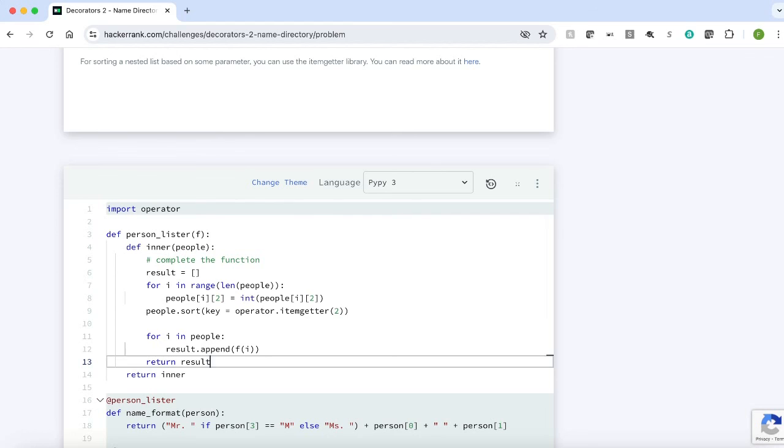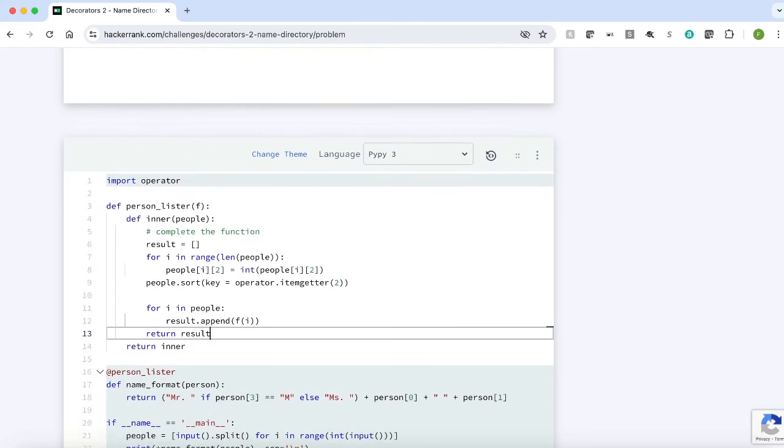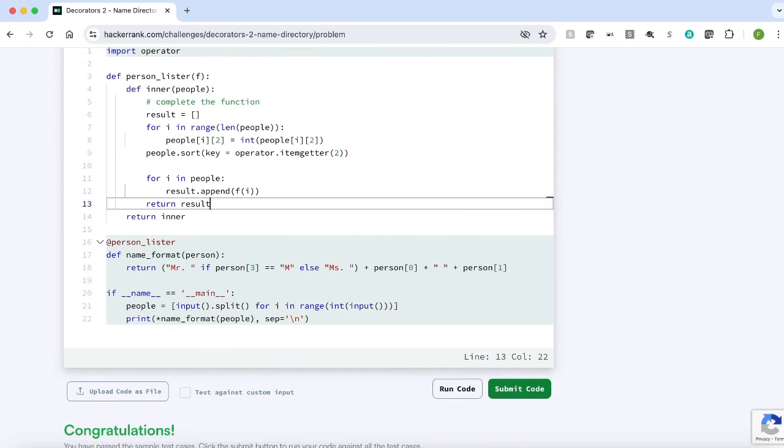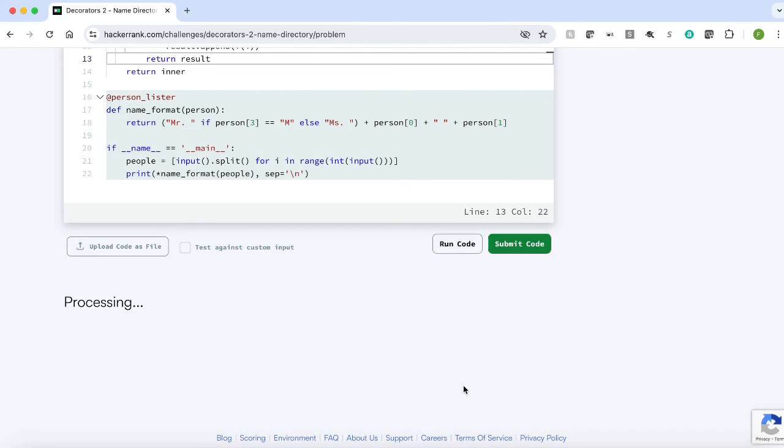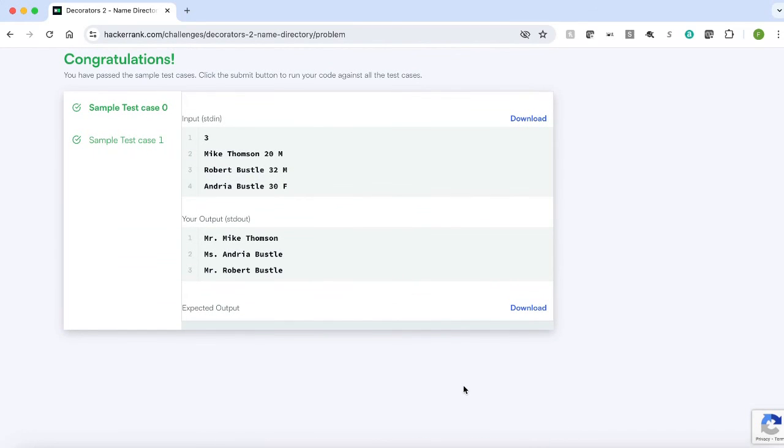That's pretty much it. Now let's submit it. All the test cases passed.